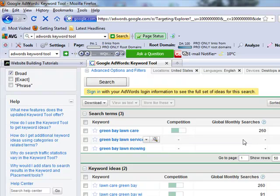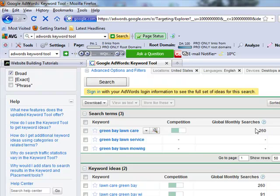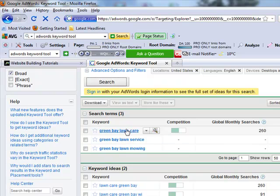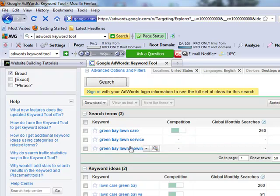Since I'm in a small market, there's obviously not that many people searching here. So this is the first tool I recommend using when analyzing what keywords to use. So obviously my focus here as I build this site is going to be Green Bay lawn care rather than focusing keywords on Green Bay lawn mowing.